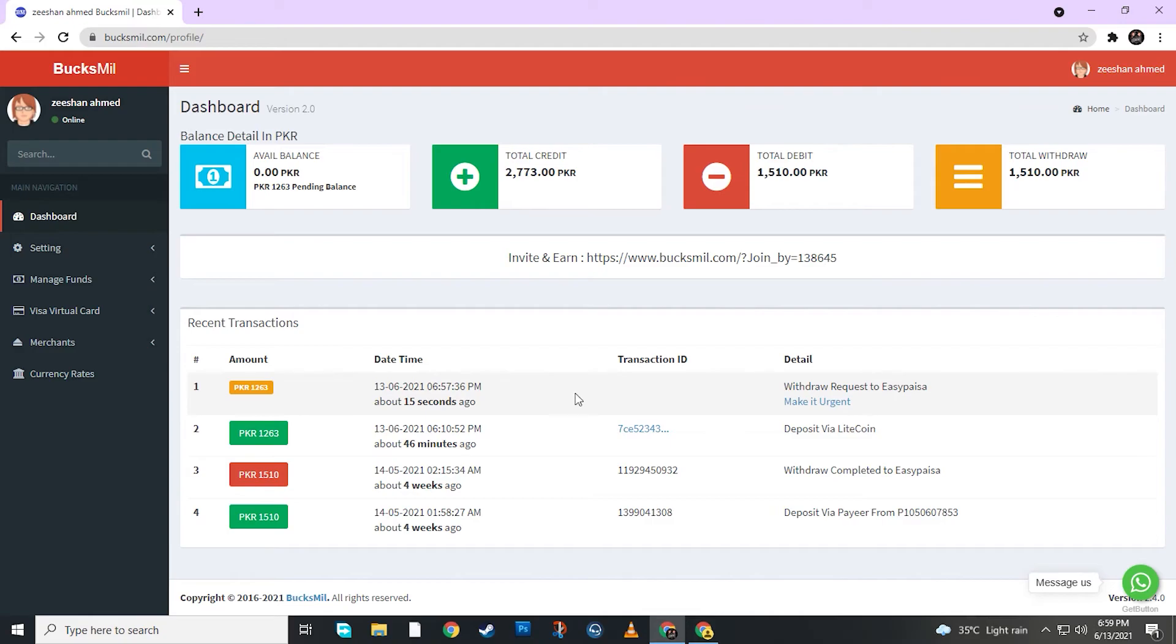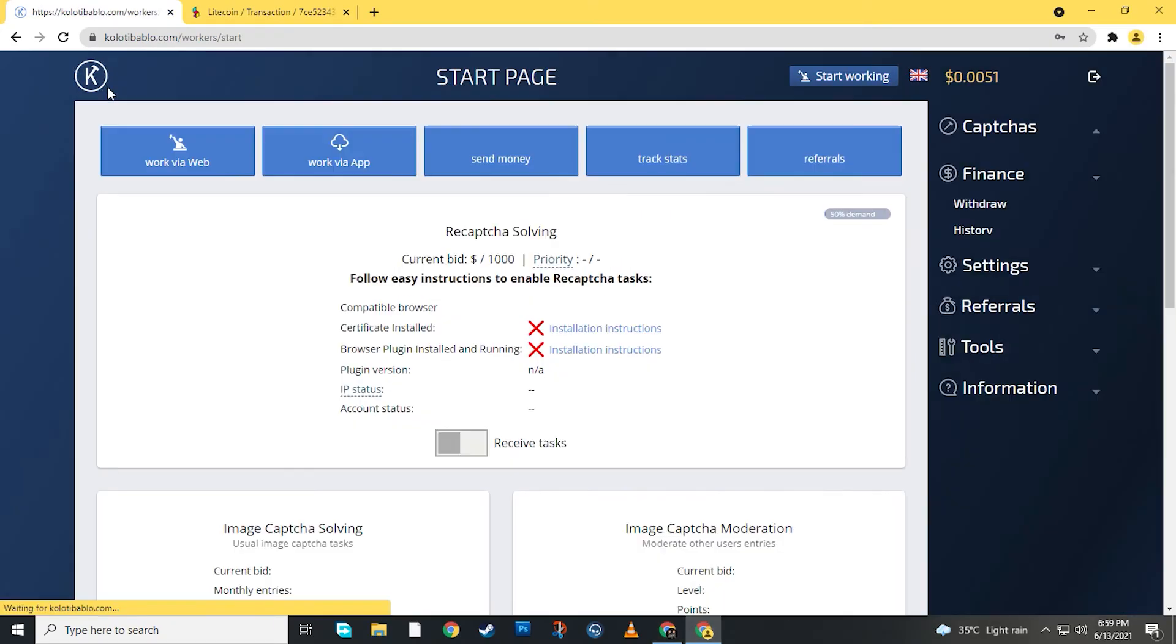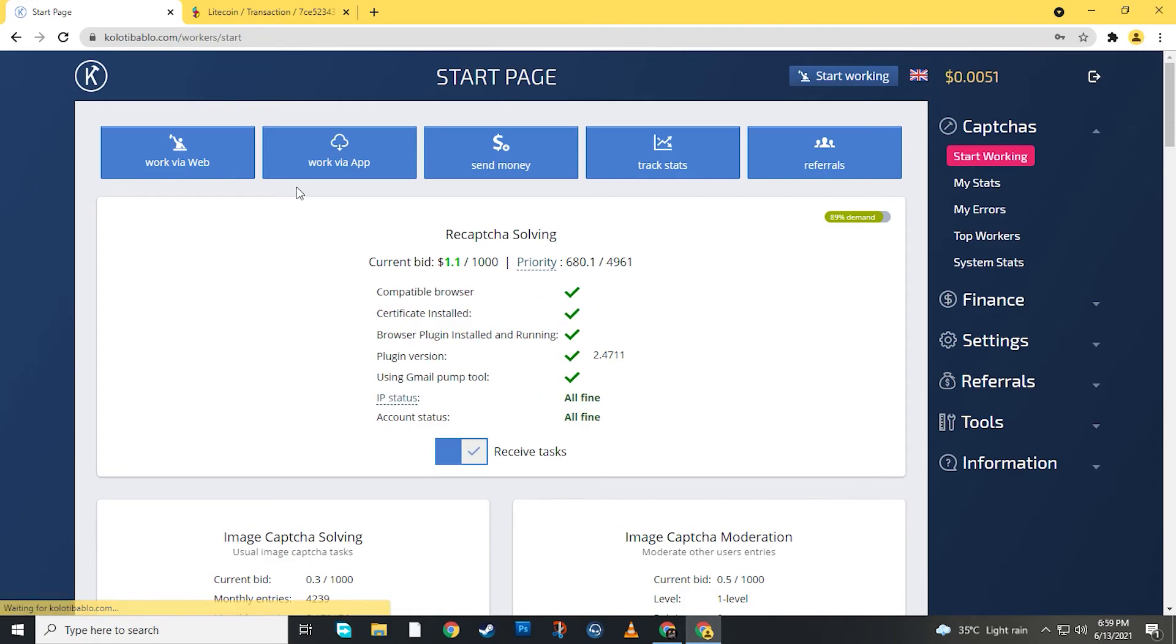Guys, now you have to believe that this website is real. Quality Bubbles. I will show you this website. You will get the payment. There is no problem. I will give the link in the description. Go and register and start your work today.